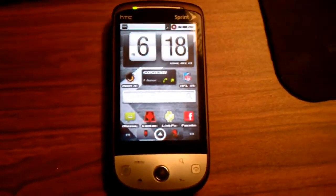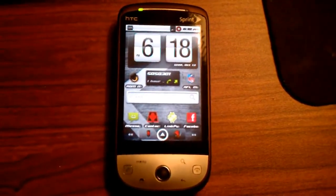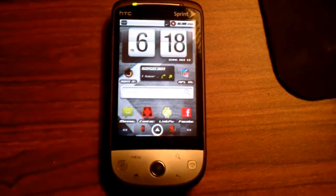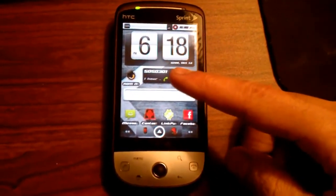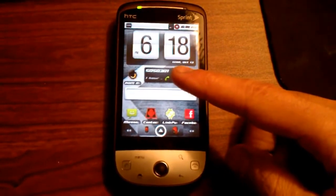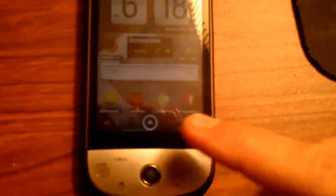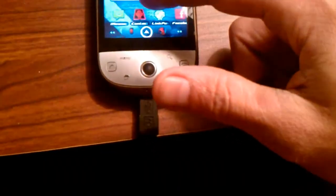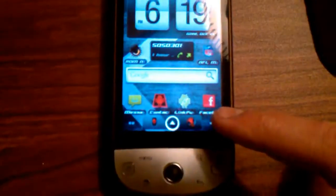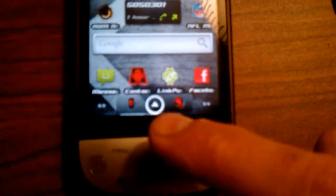I ported some of his app themes over to this ROM. I got Fancy Widget up here, and I got Last Call Widget right here. Contacts is themed, Facebook is themed. Down here in the launcher, you got the Droid X middle launcher.